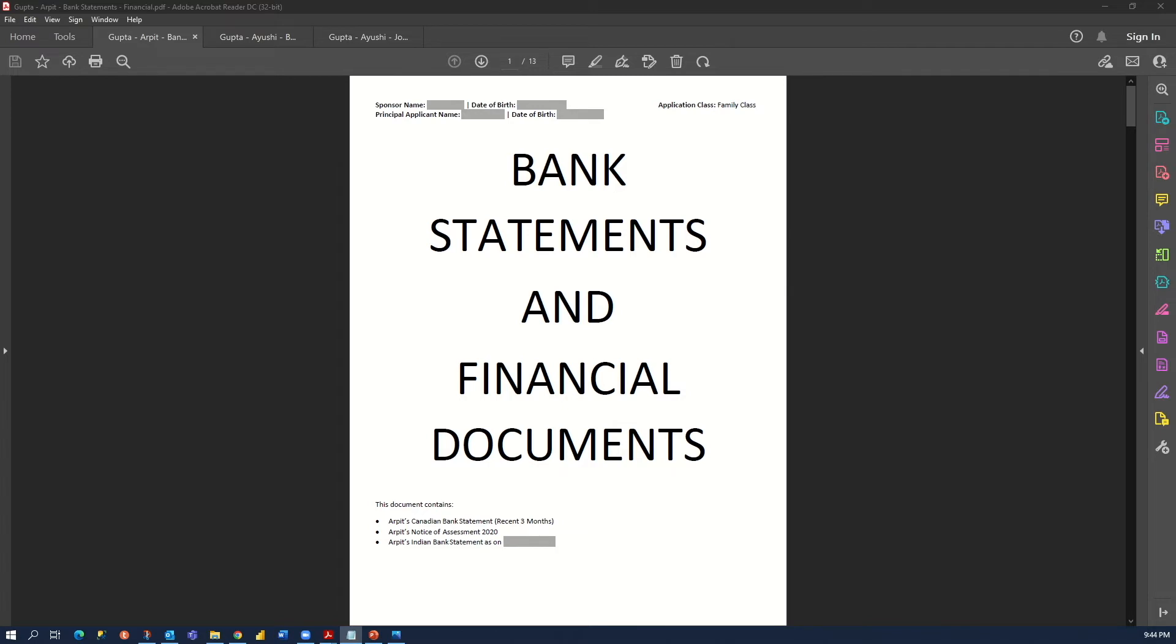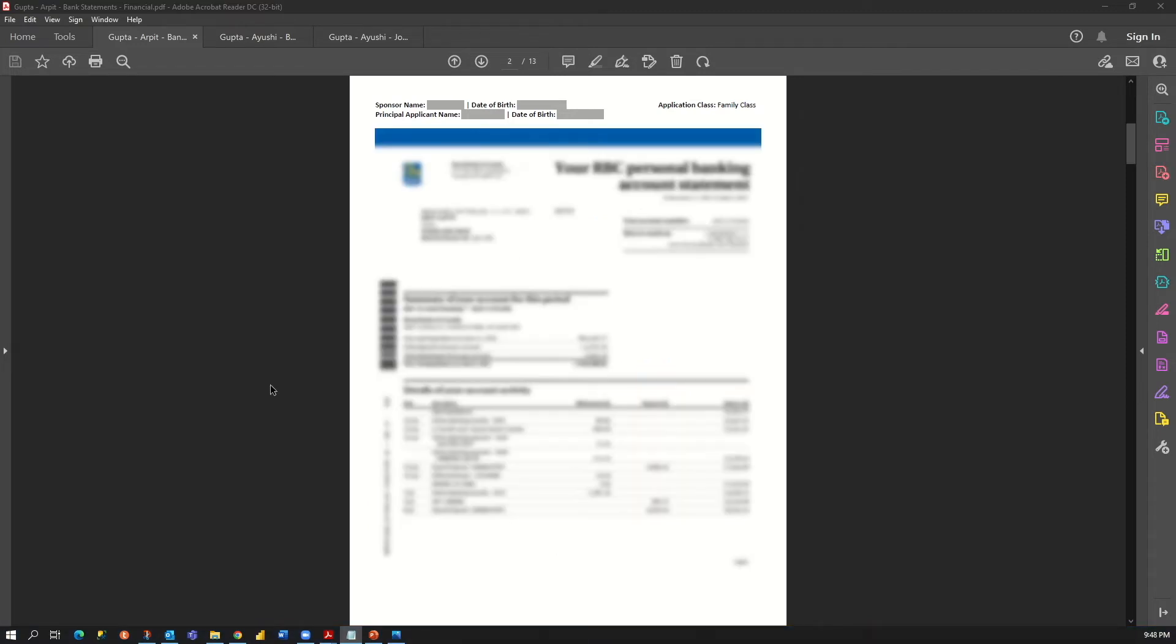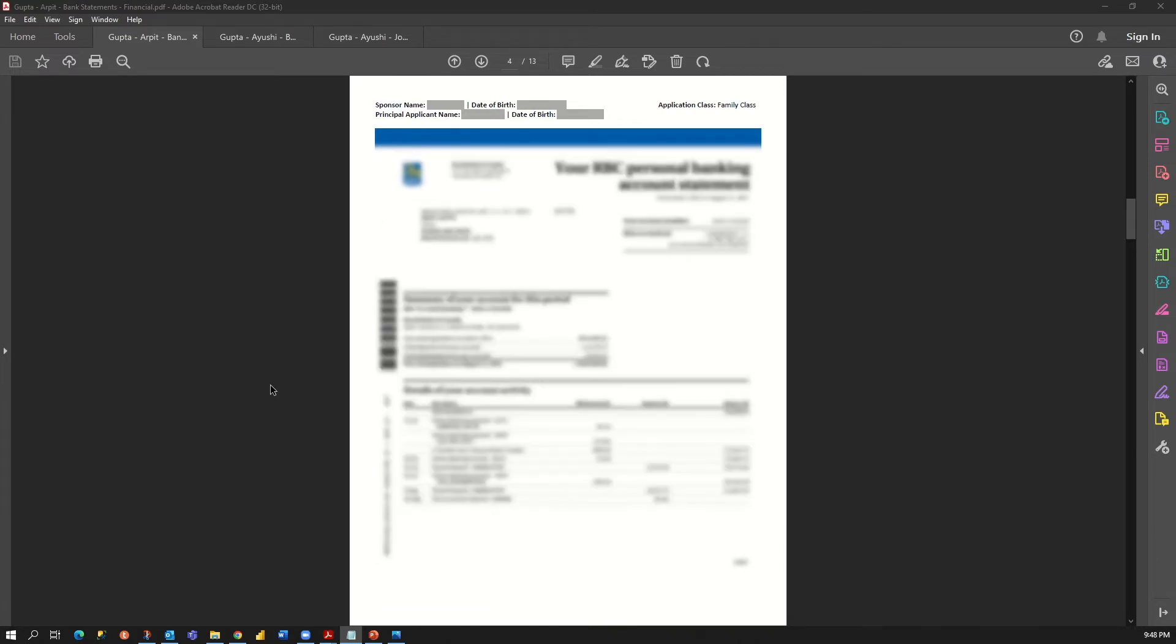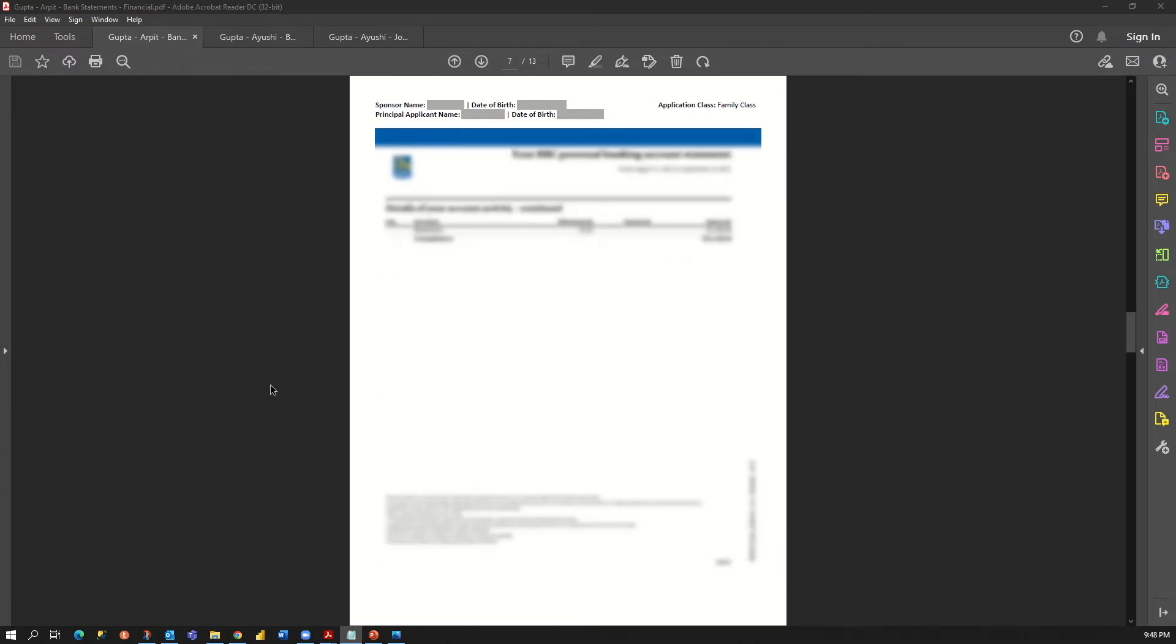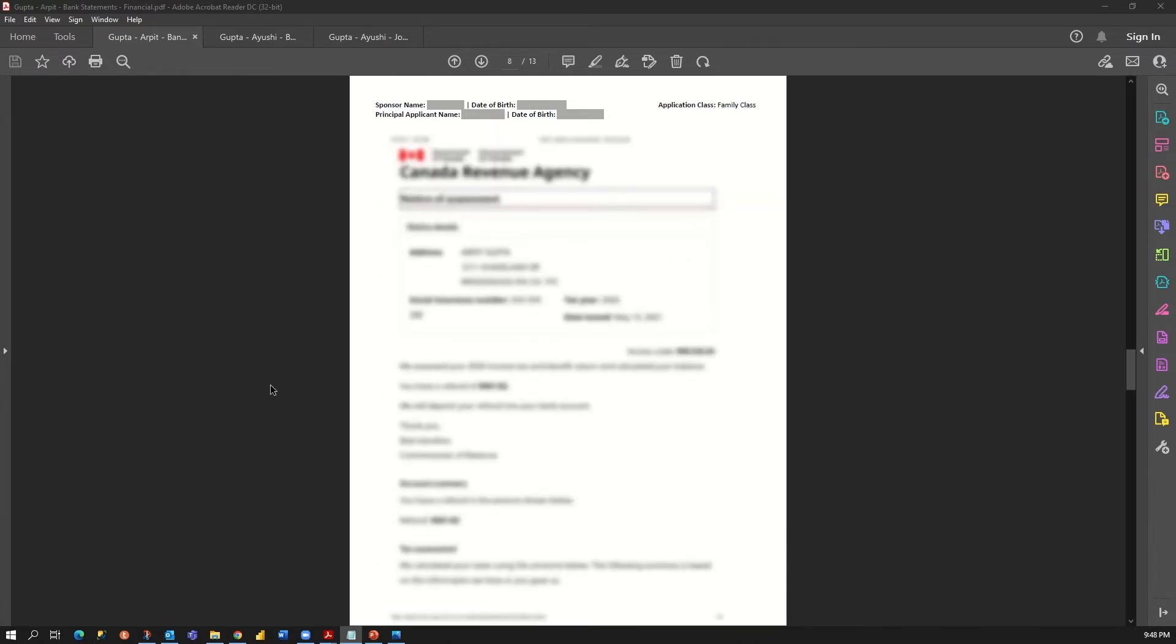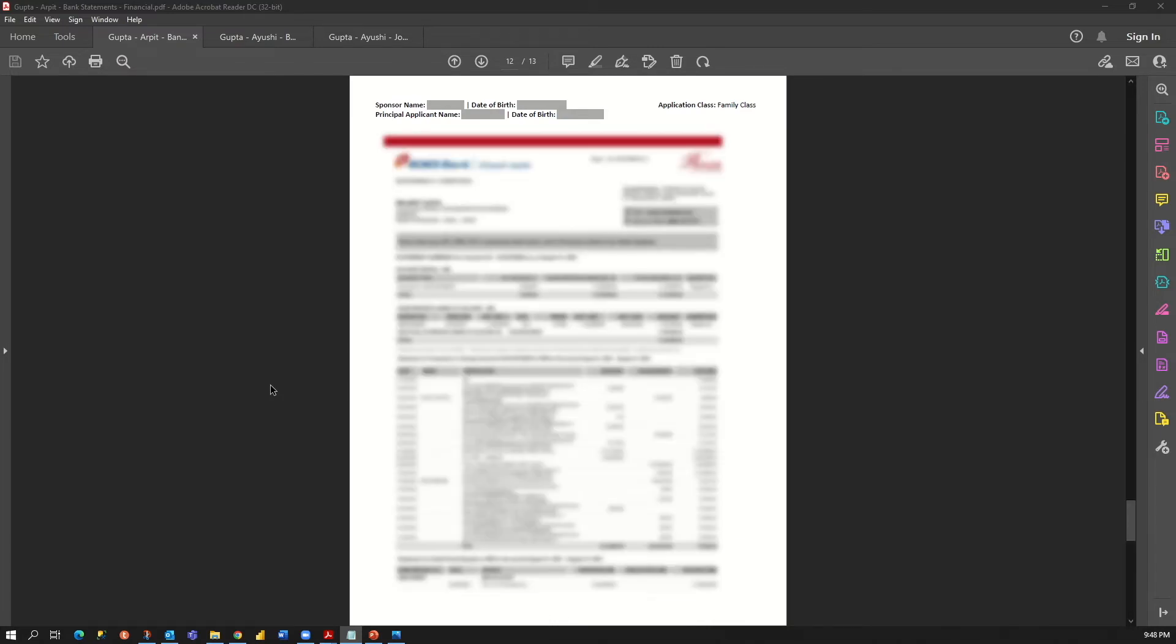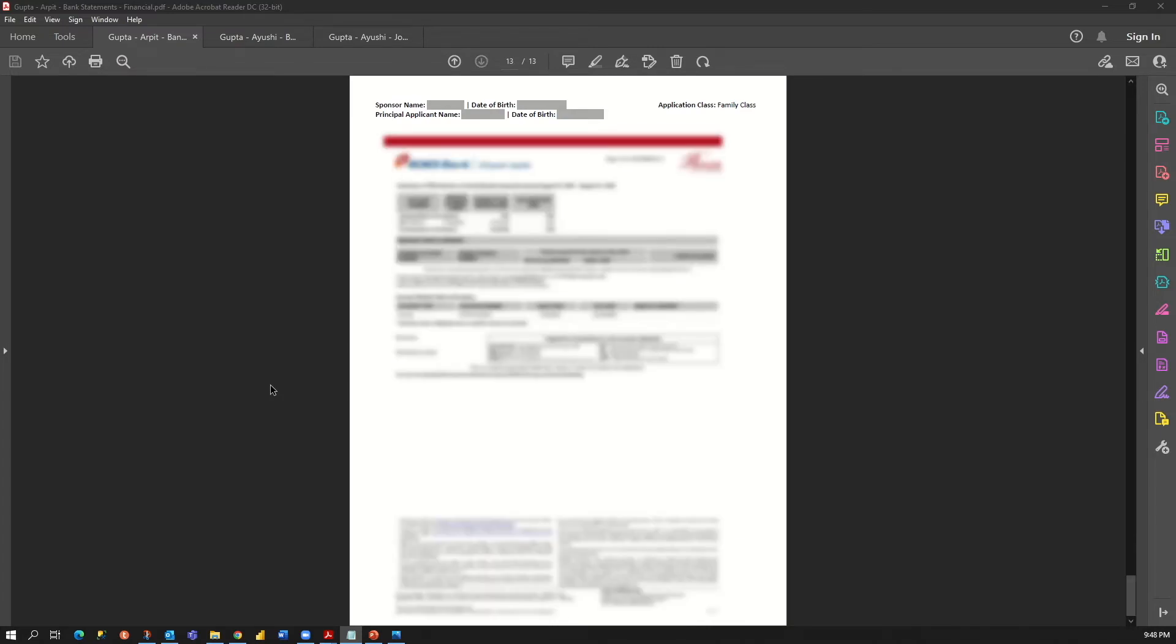and I also added my Indian bank statement for just one month. So if I scroll down, I have my Canadian bank account statement in six pages for last three months. Then from here I have my notice of assessment added, and then at last I have my Indian bank account statement in last two pages.